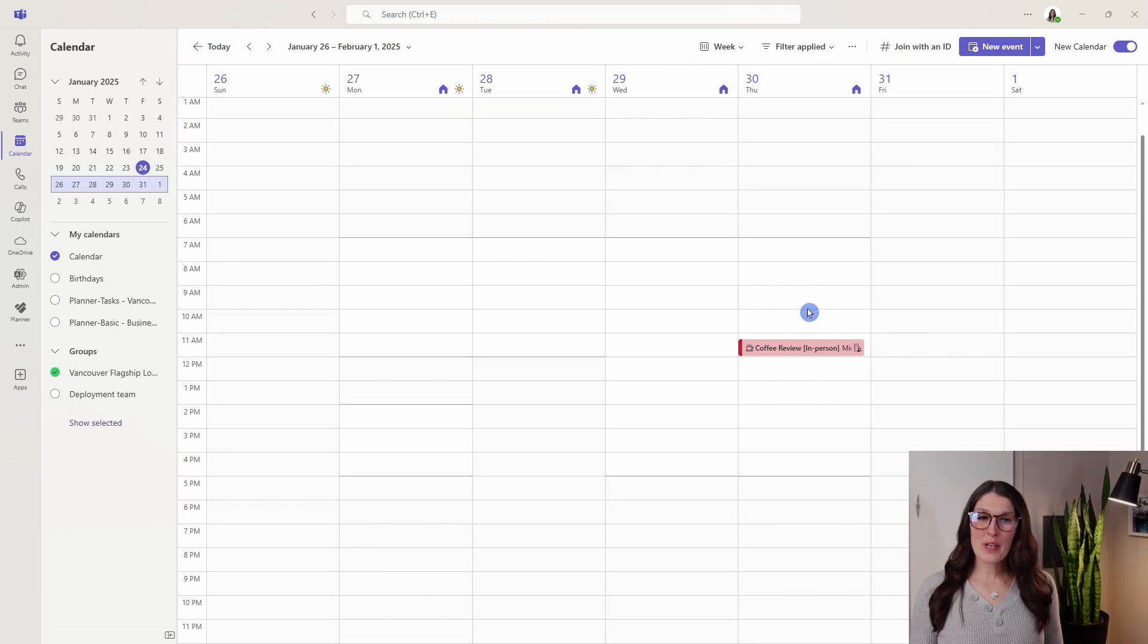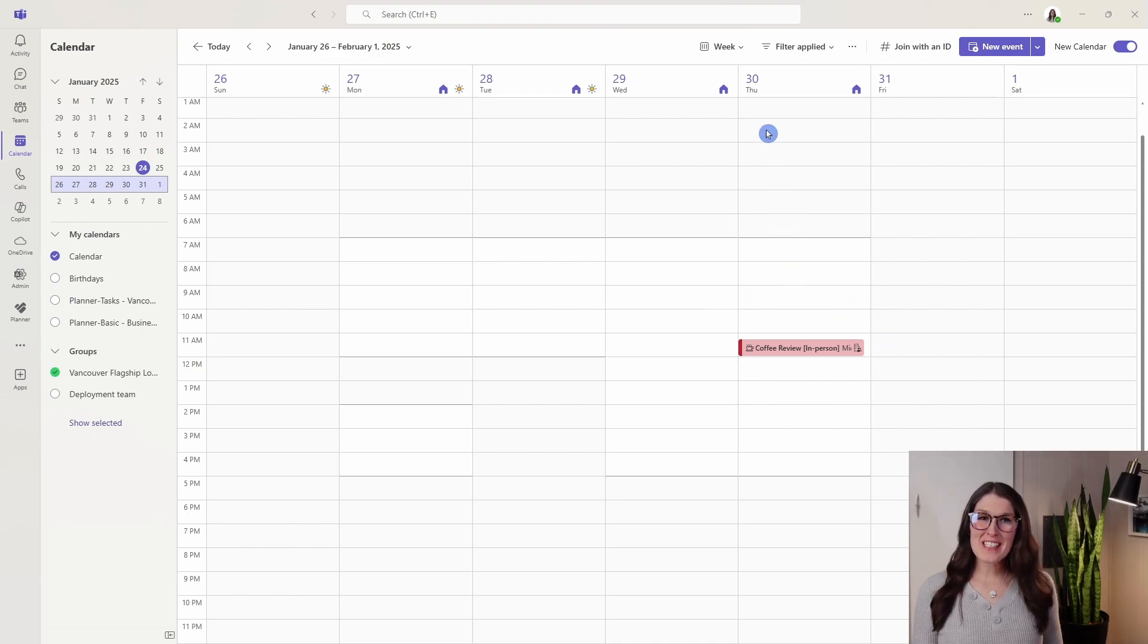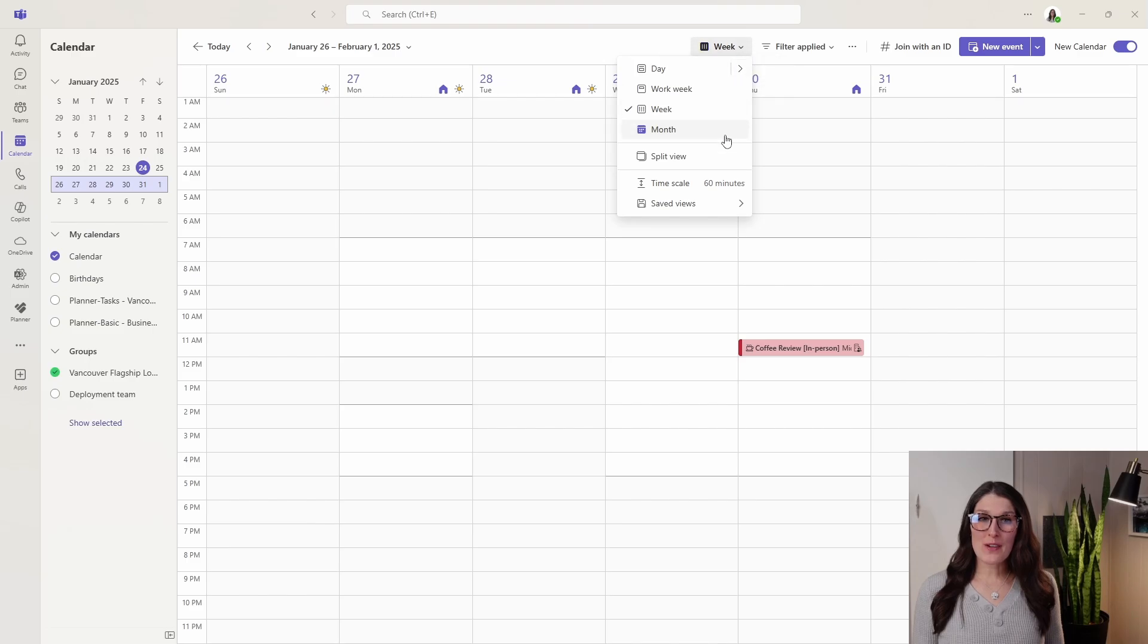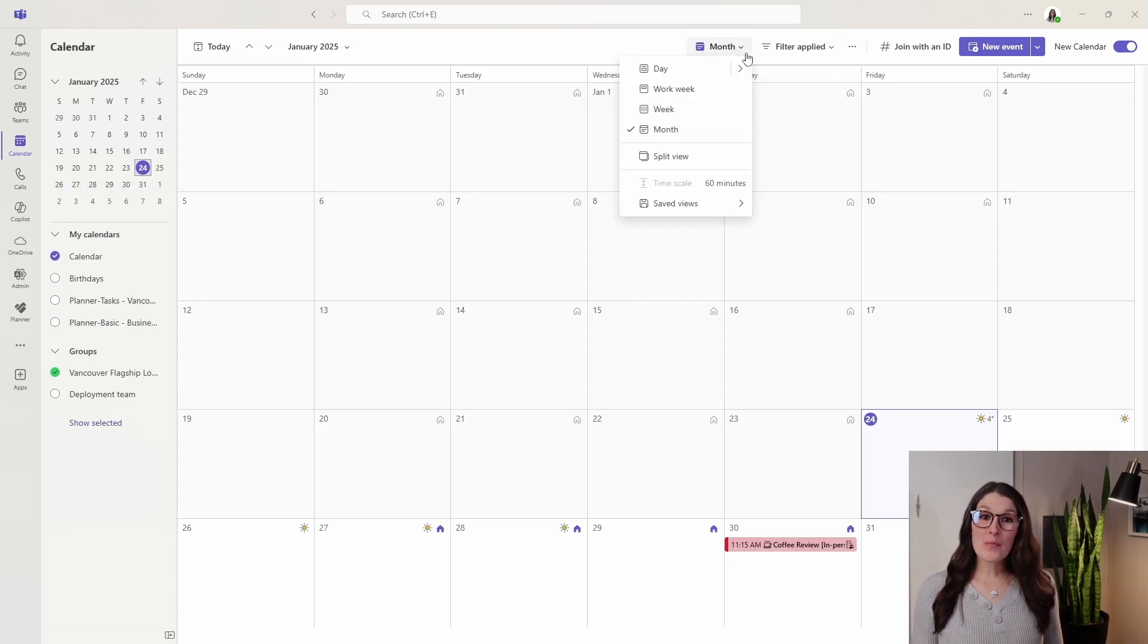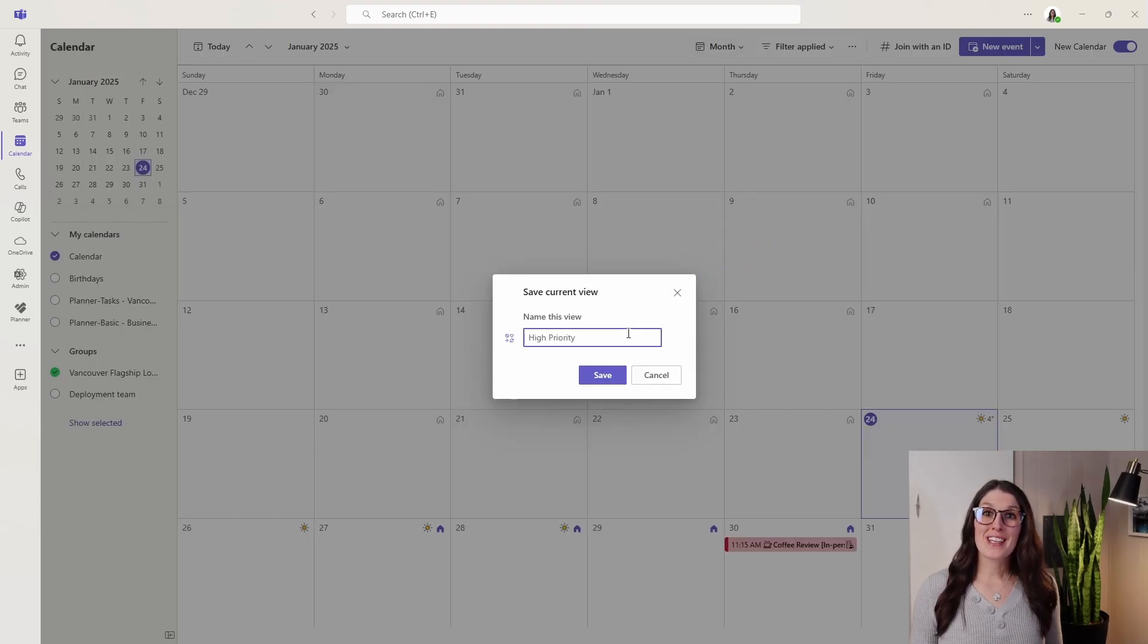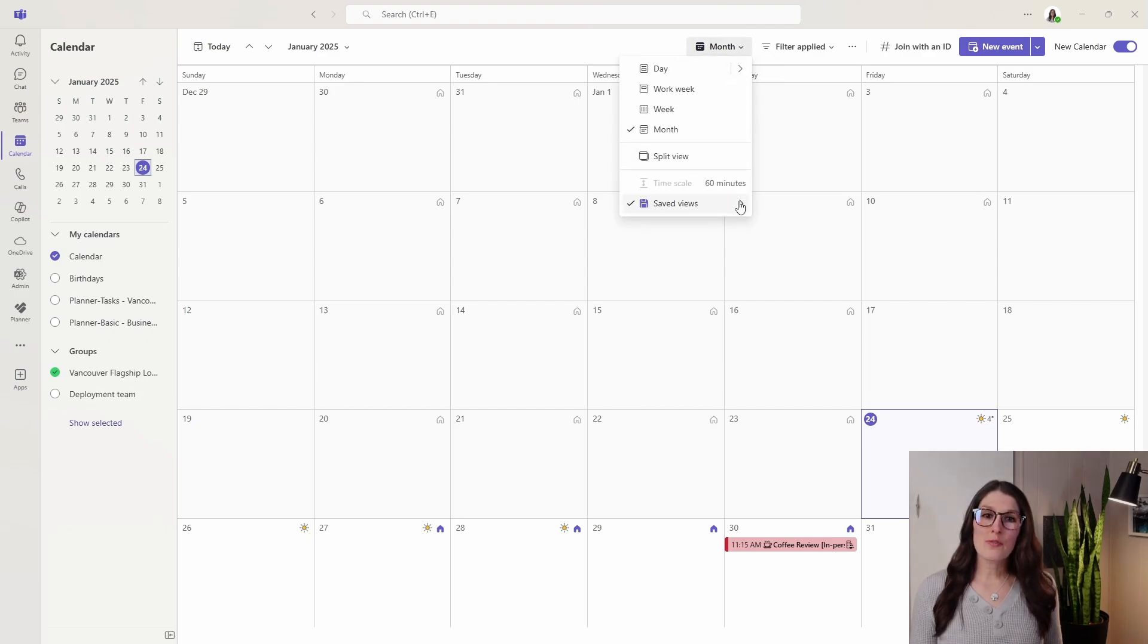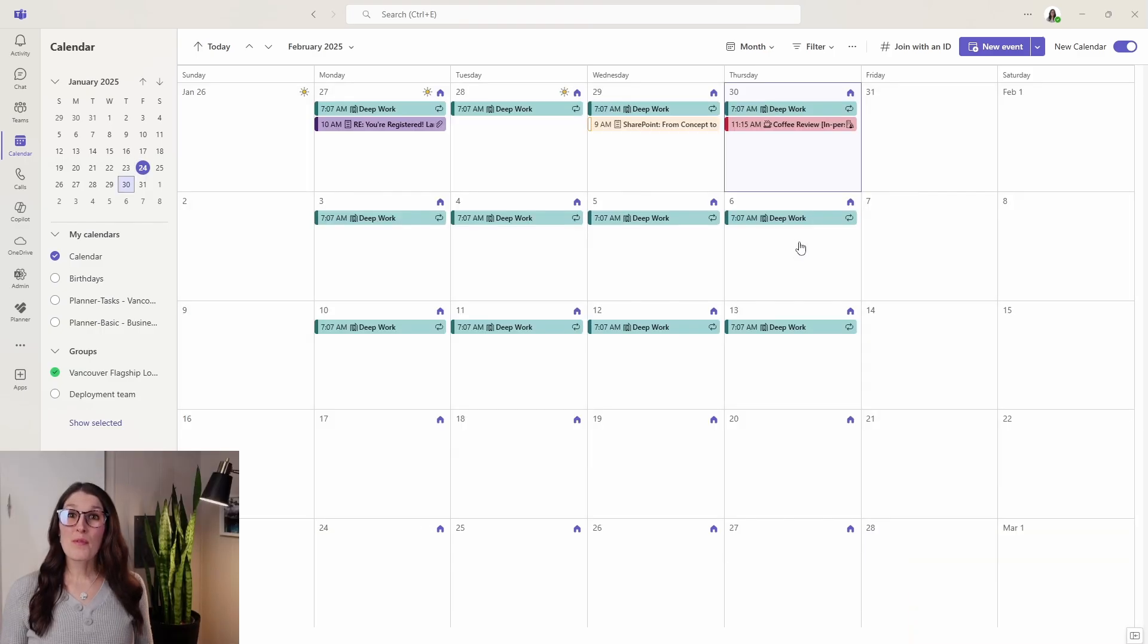Now continuing on with our example of viewing our in-person meetings for our high priority clients, we can select the drop down, change this view to month, and then at the bottom here we can go down to saved views. You can go save current view, give it a name, and then save it. That will allow you to easily access that view from this drop down here.